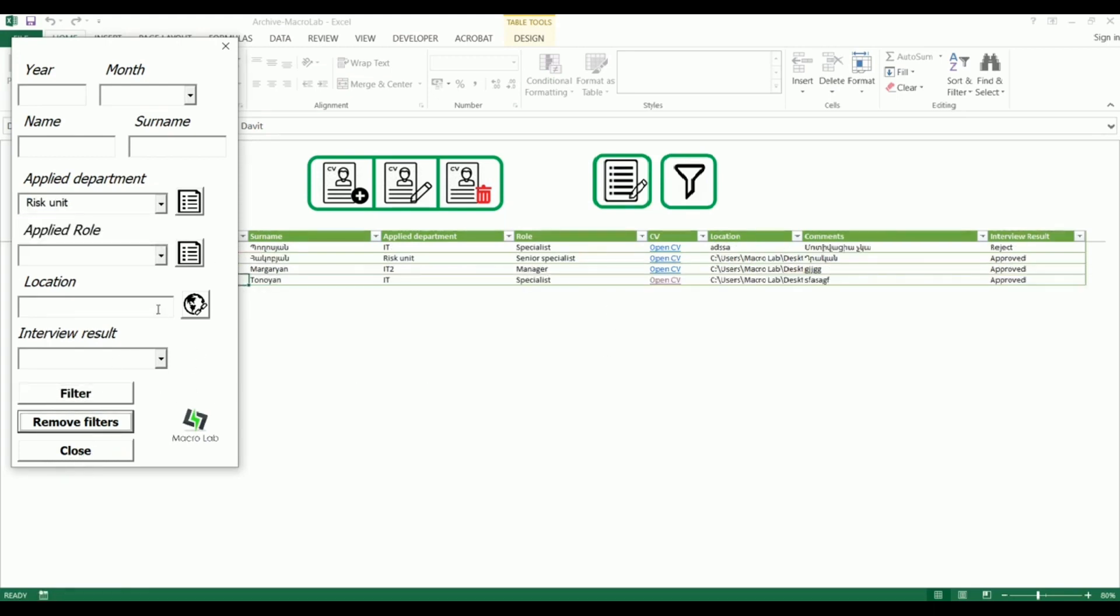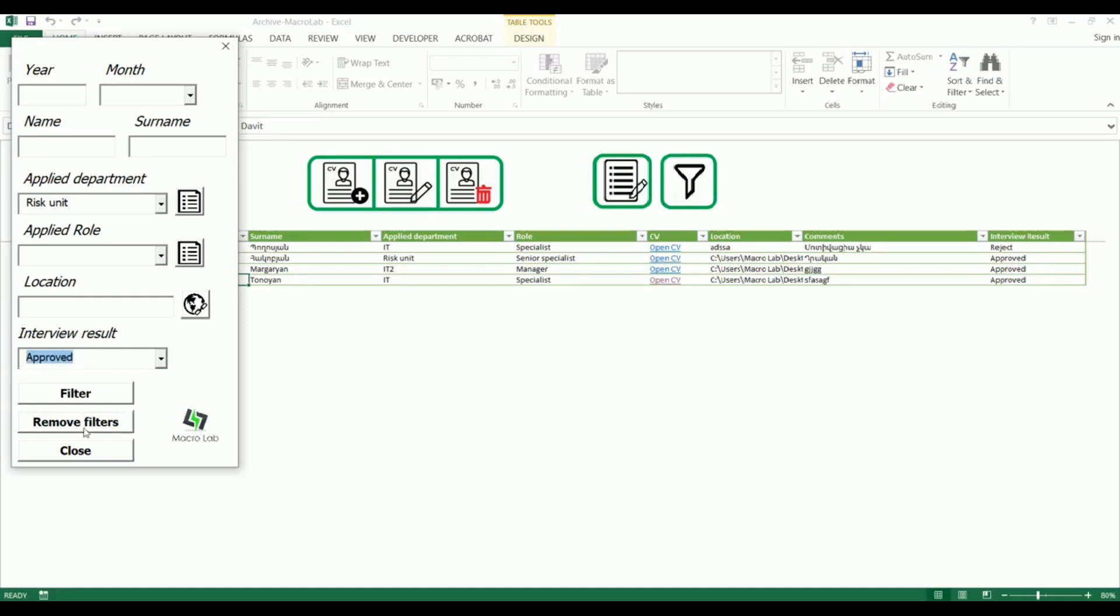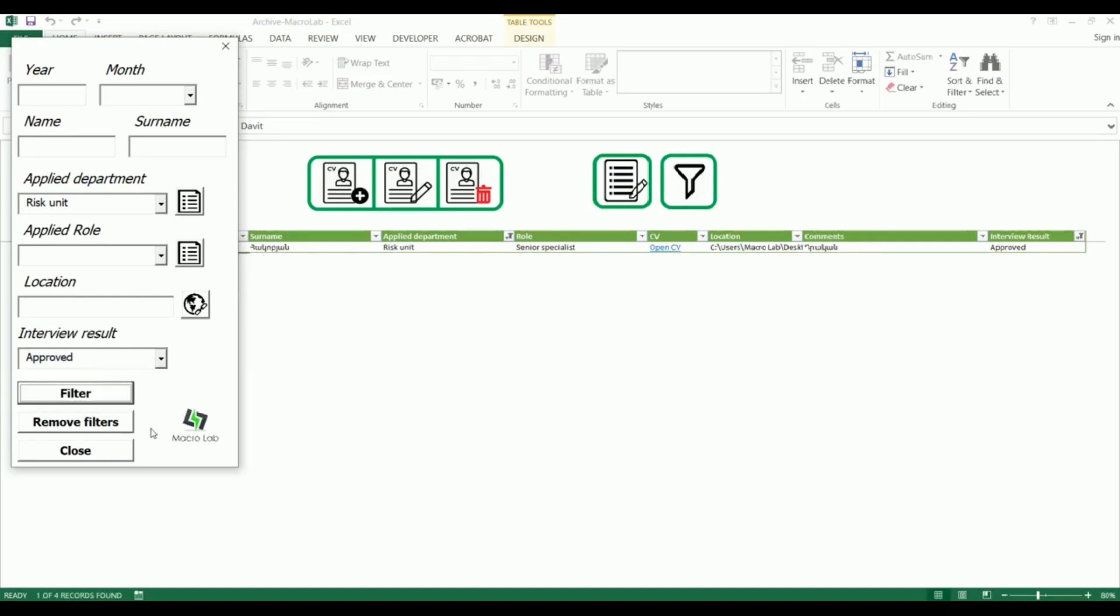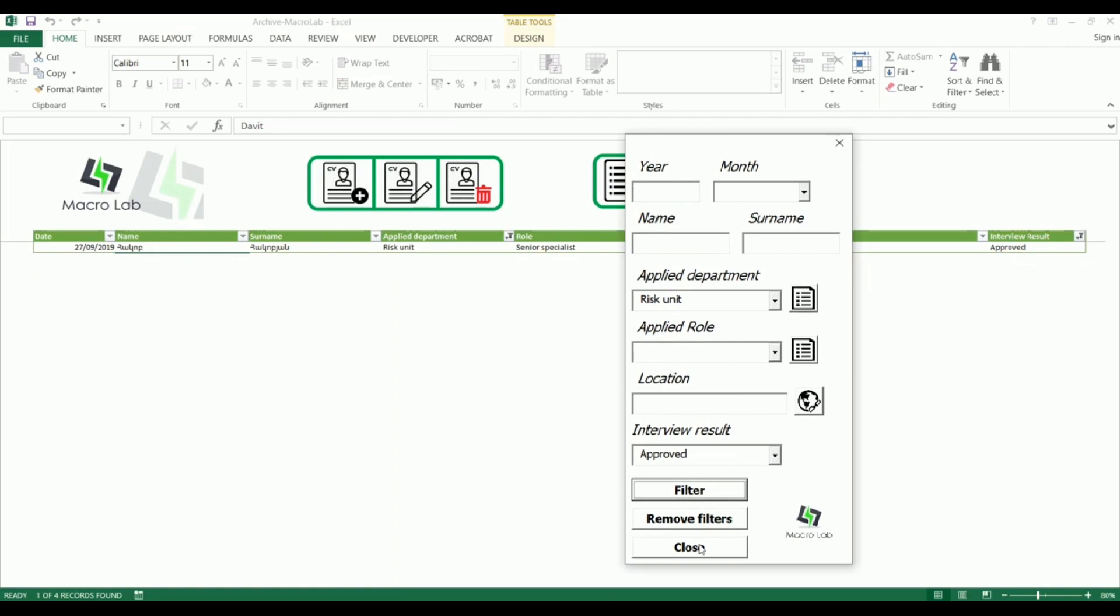Let's try another criteria, for example approved participants from interview results. The filter is working. We can also remove all filters with one click.